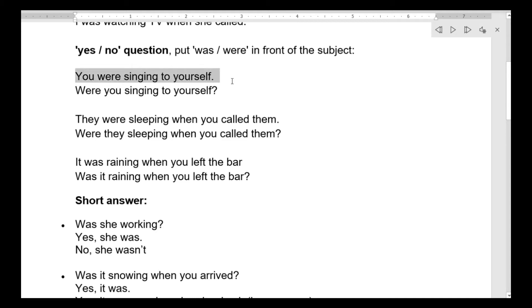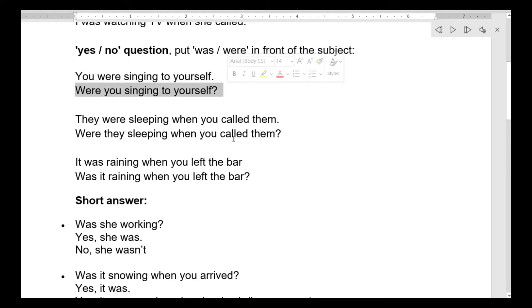مثلاً: you were singing to yourself — كنت عم تغني لحالك. كل اللي بعملو اني ببدل الأماكن، بحط الـ were أول: Were you singing to yourself? هلأ صار question mark. حتى الطريقة اللي بيحكي فيها بده تصير as a question. هل كنت عم تغني لحالك؟